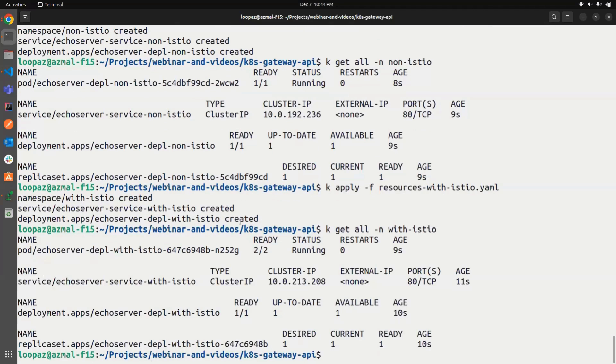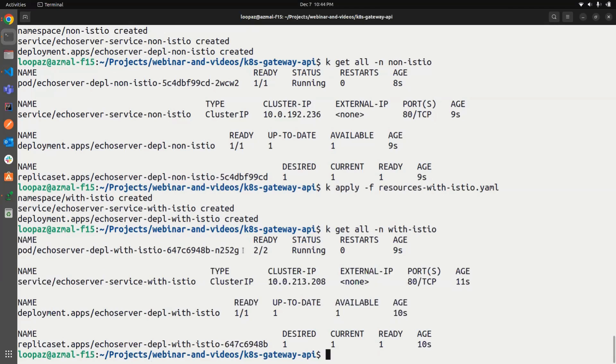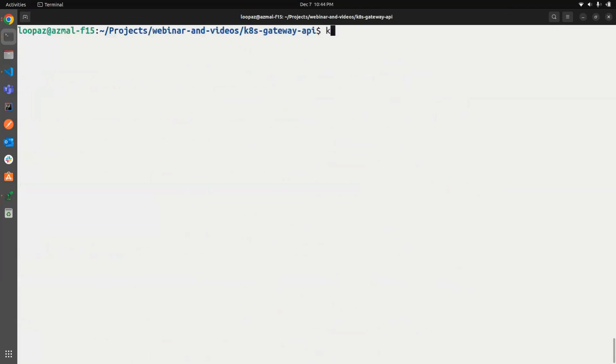Let's also apply the configurations for the Istio namespace. Yeah, it is running. And you can see that the deployment here, it shows that two pods are running. It is because the Envoy sidecar is injected here. Now let's apply the gateway and see.